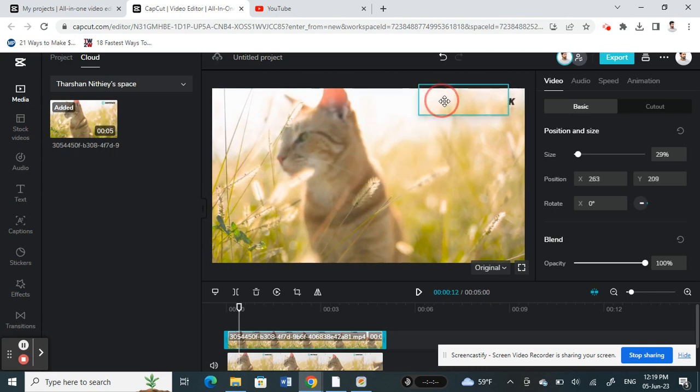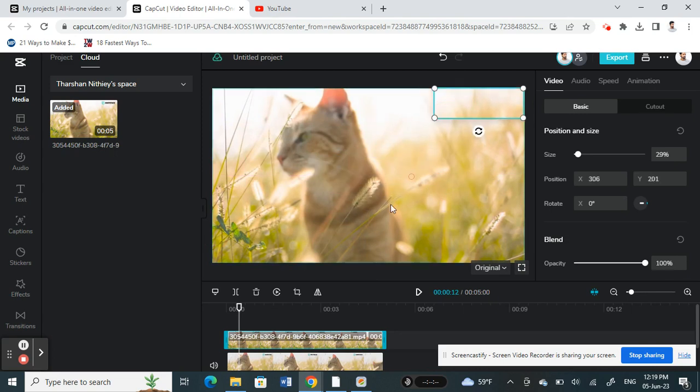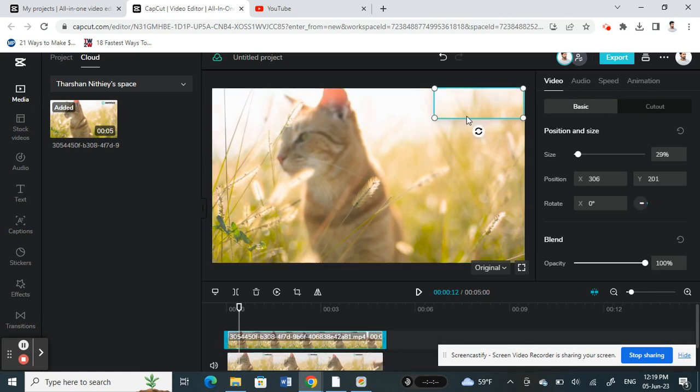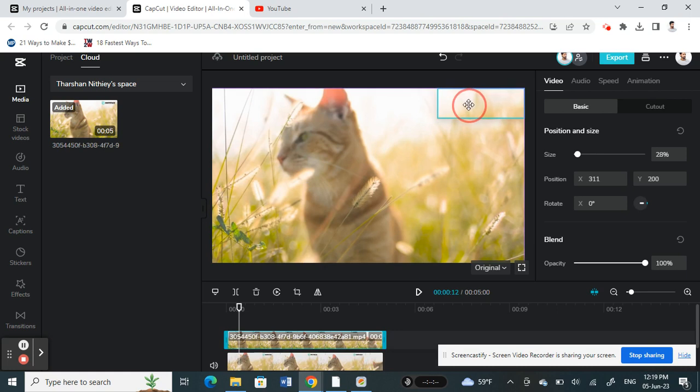And then I'm going to place it somewhere here so that it doesn't look really visible, something like that. It's just a rough one here. You can try to match it as precise as possible.